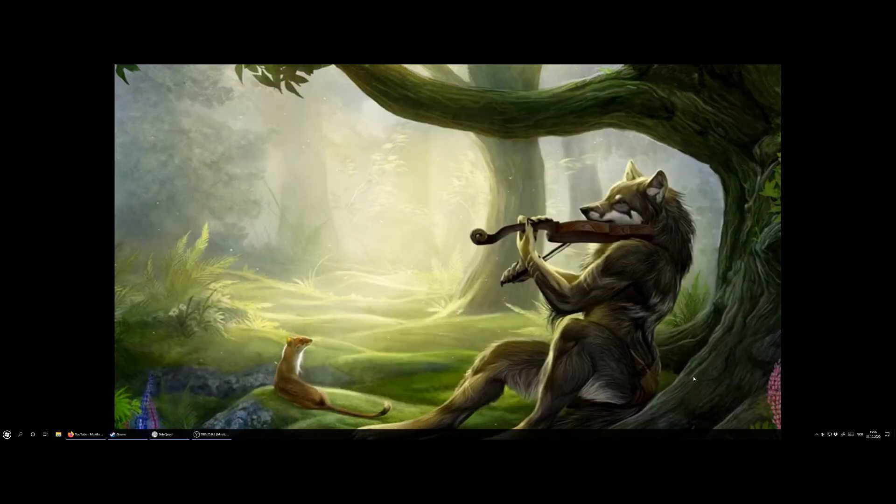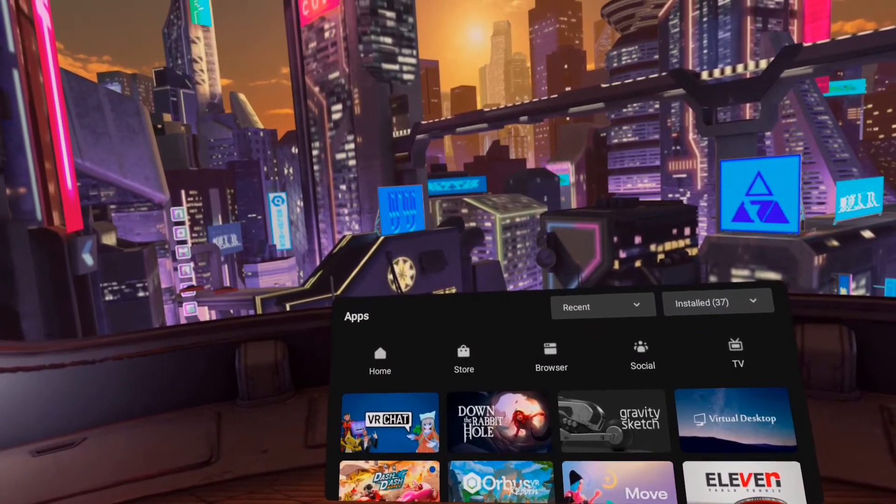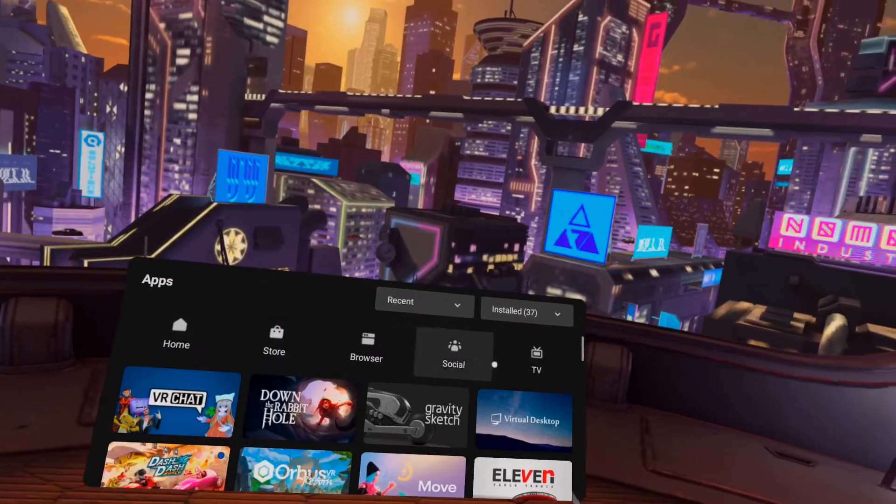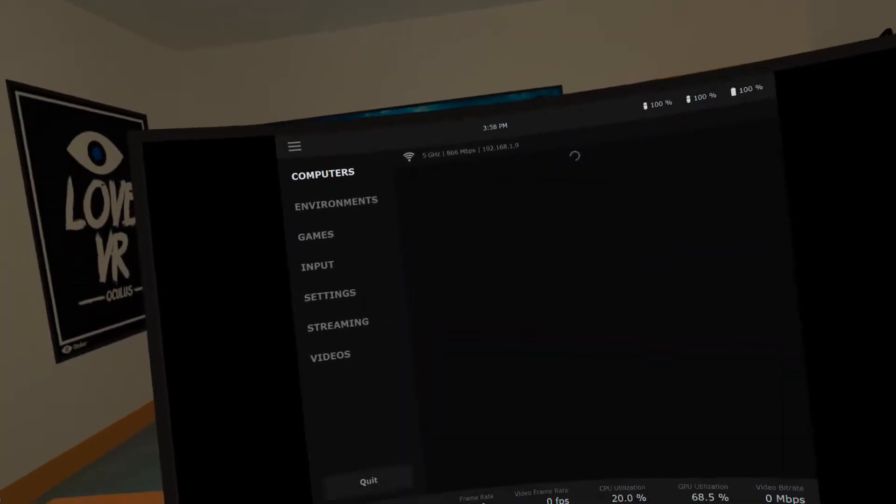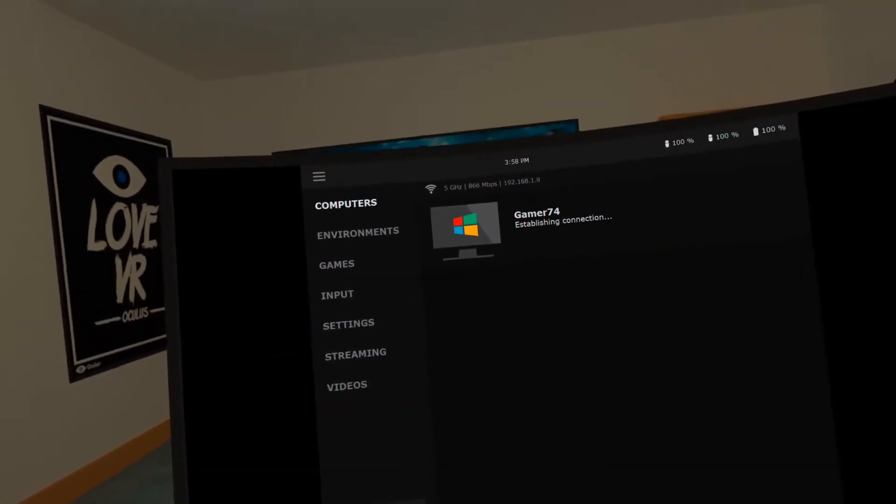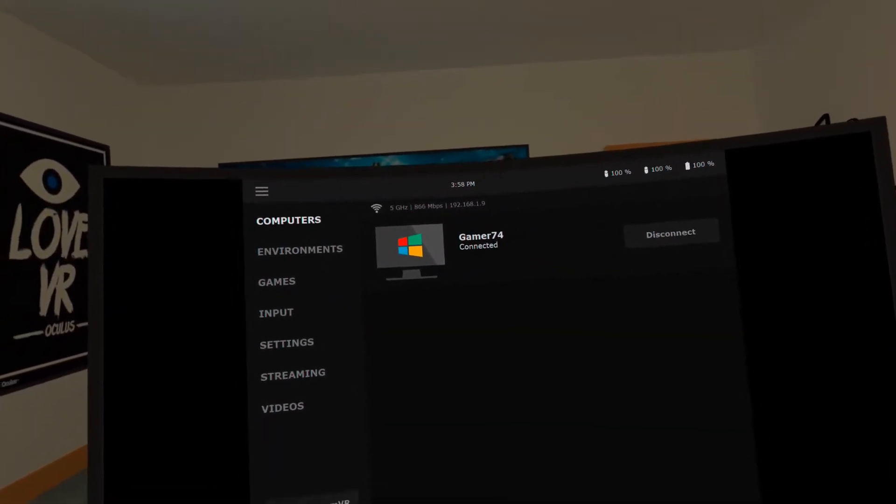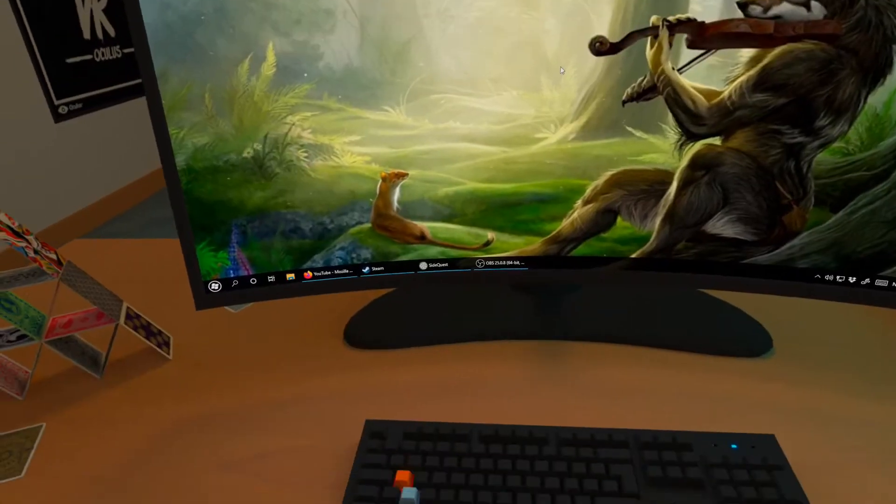Let's dive into the app itself and see how we can use it. Once in your headset head over to Virtual Desktop and start it up and it will connect by itself.